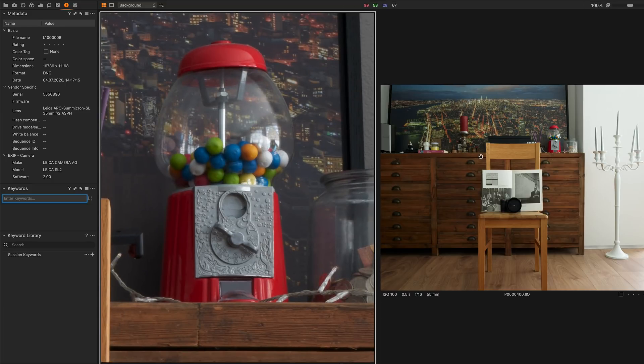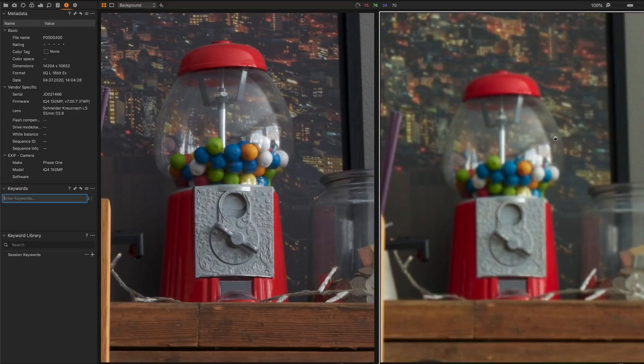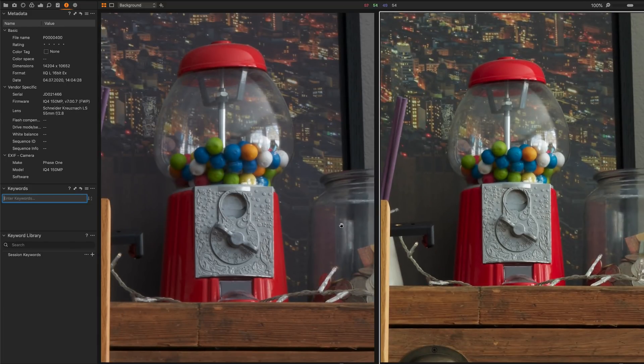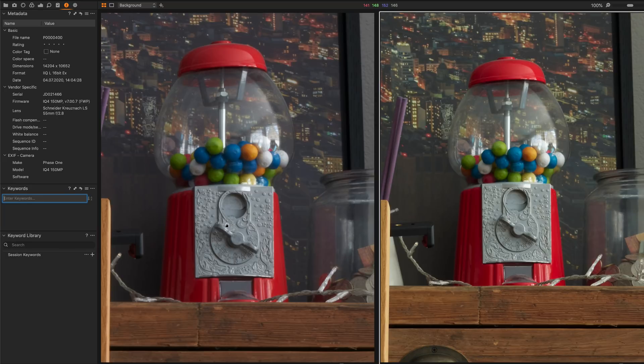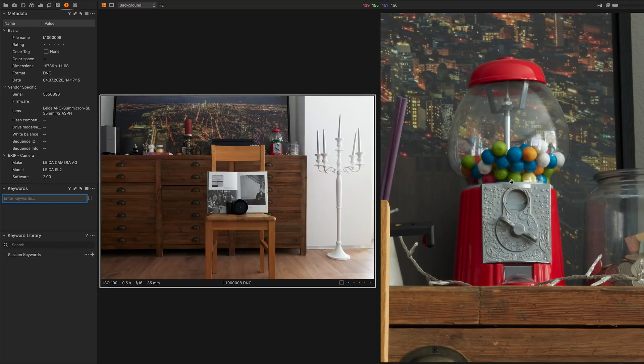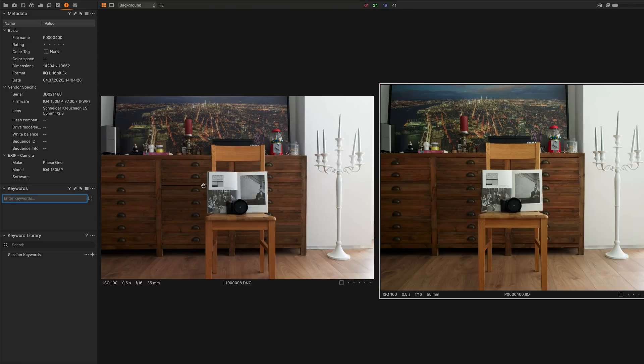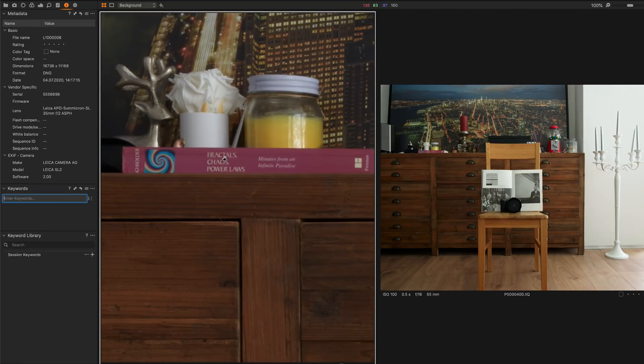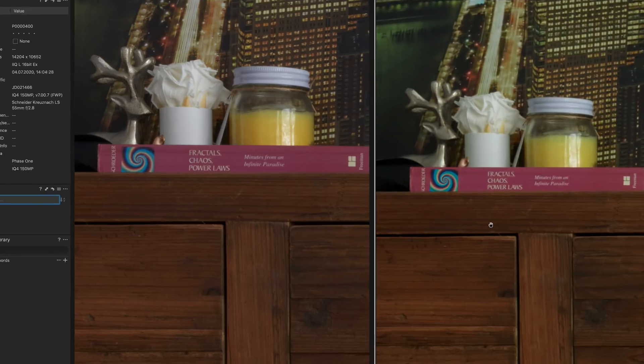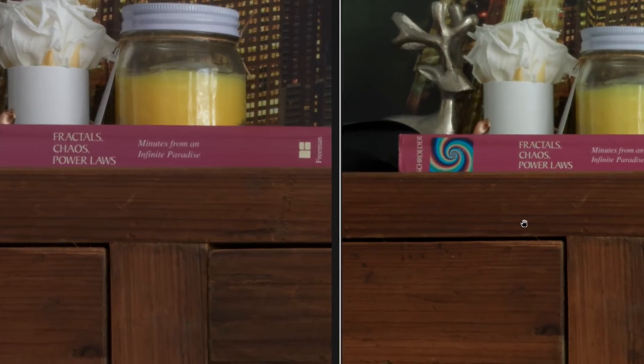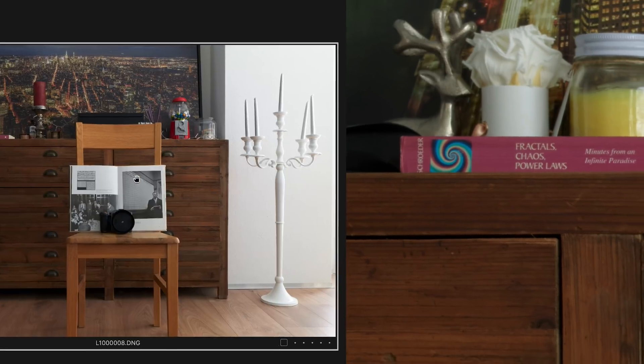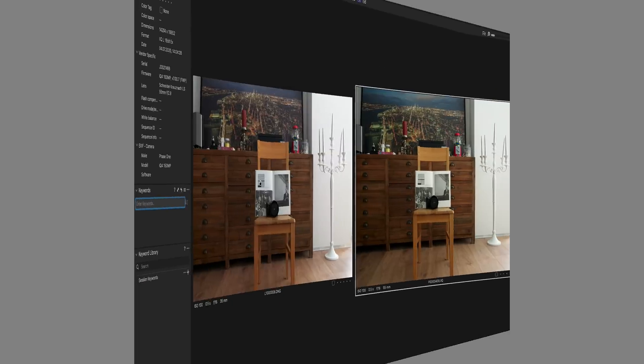Let's crop in a little bit in the image. Here are my chewing gums, and you see on both sides the image is super crisp and super clear. There is a book here on that shelf: Fractal Scales and Power Laws Minutes from an Infinite Paradise. Really impressive what we get on that multi-shot feature from the Leica SL2.